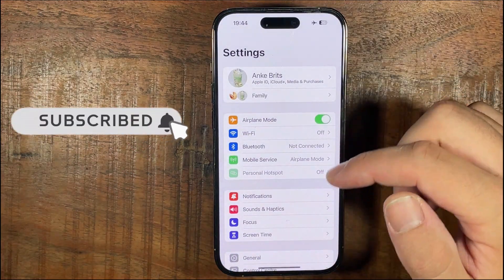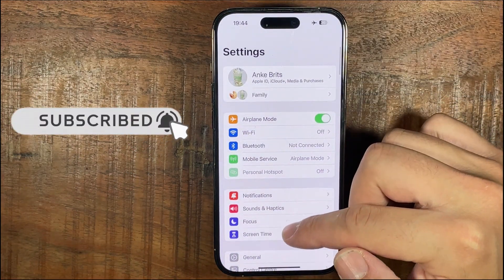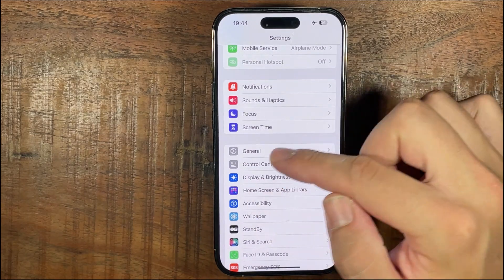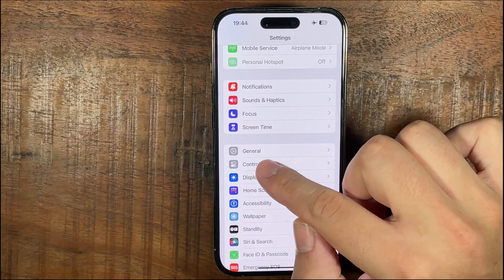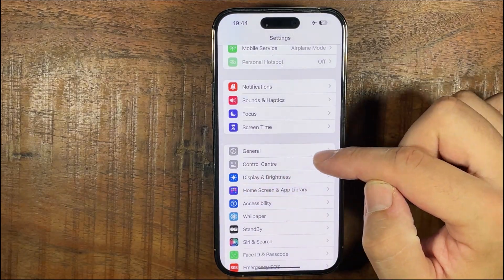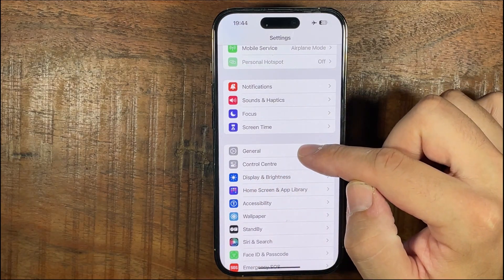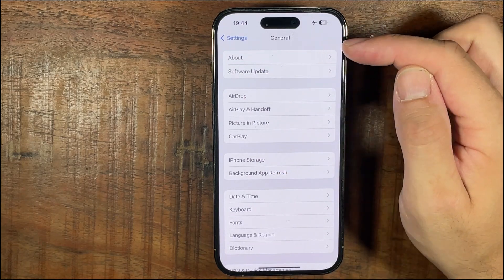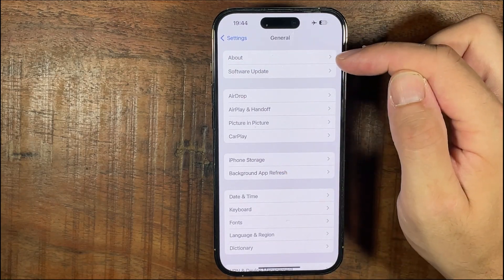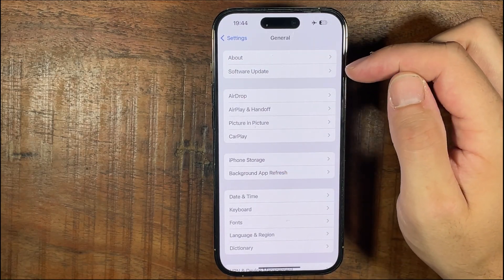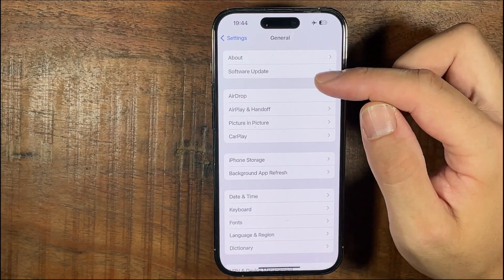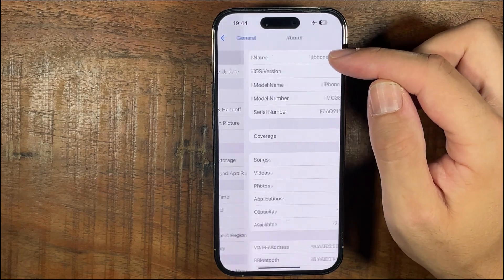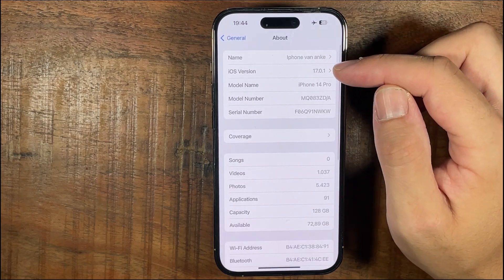You will go to this screen — scroll down until you see General, so tap on that. Then all the way at the top you'll see the About section, so press on that, and here you can find which iPhone you have.